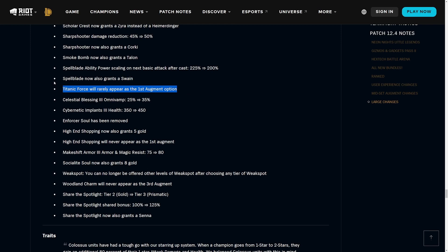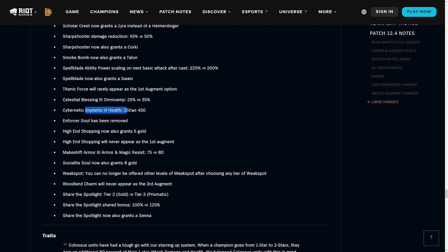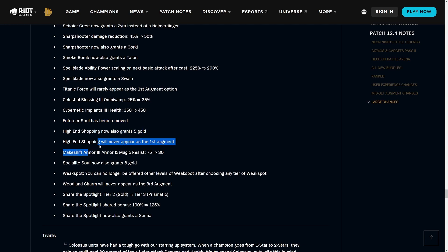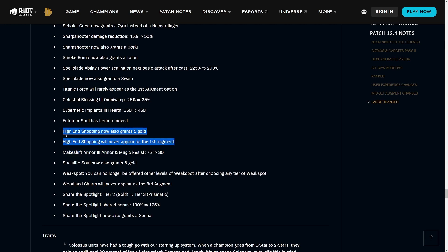Broken Stopwatch gets you a Zilean and will also never appear on 1-4, which is very welcome because this one's pretty useless unless you have a lot of Clockwork units in the game. Clear Mind only appears on 1-4. Gold Reserves nerfed a little bit but gets you a Quinn. Instant Injection gets you a Warwick. Junkyard, which is the Scrap one, gets you an Ezreal. Scholar Crest now grants a Zyra instead of a Heimerdinger. Sharpshooter damage reduction 45 to 50 percent, Sharpshooters also get a Corki now.